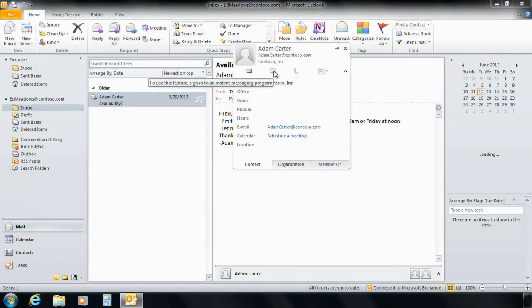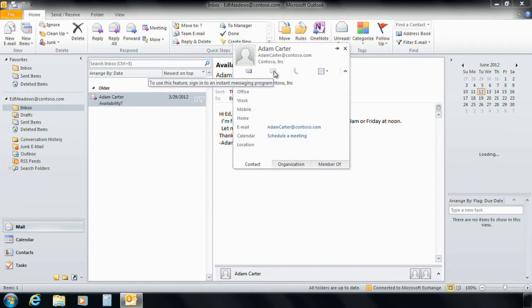This makes Ed really worried because he's a busy doctor and he needs to collaborate with multiple doctors in real time. So he calls Max in the IT department to fix the issue.